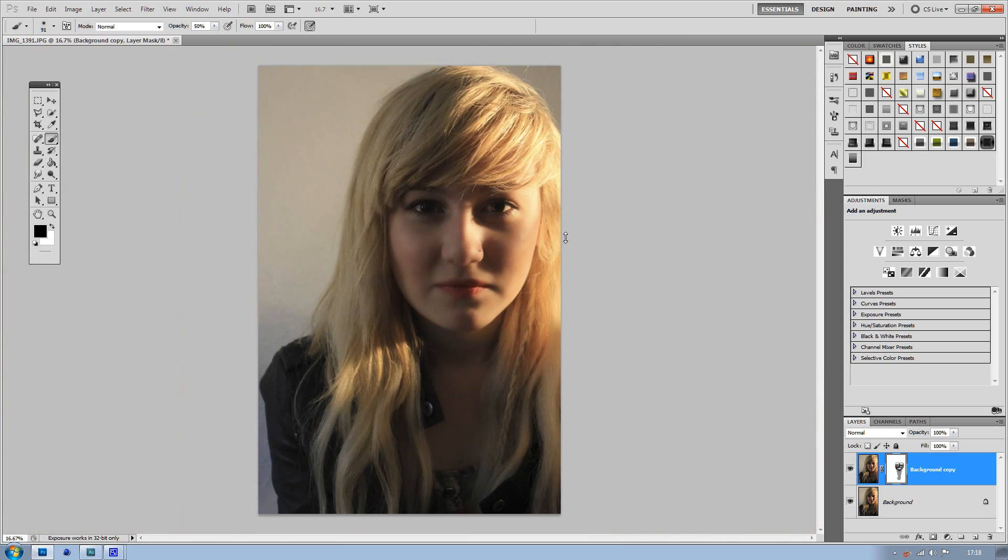That's basically it for airbrushing skin. Hope you enjoyed this tutorial. Stay tuned, I'll be doing more soon. My next tutorial will be on water reflections and creating that nicely in images.